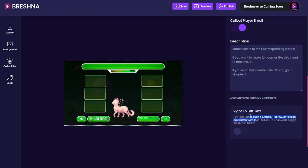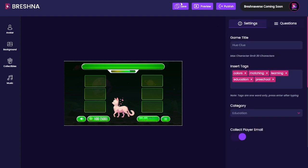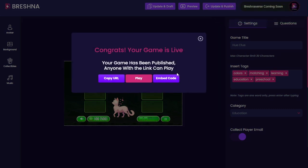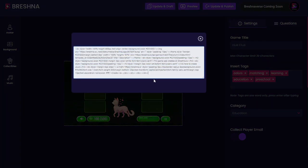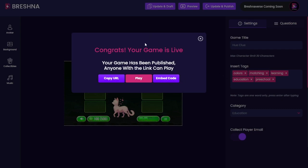One of our favorite features is right-to-left text. You can use any language to make a game — Arabic, Hebrew, Persian, Pashto — if your script is right to left you toggle this on and your text will make sense. Of course if you're using English or another left-to-right script you don't want to toggle that on. Then I can go all the way up to the top and click publish. Once published, I've got a couple of options: copy the URL to share anywhere you can put a link — Instagram stories, Twitter, WhatsApp, texting — or copy the embed code to put it directly into your website's HTML.